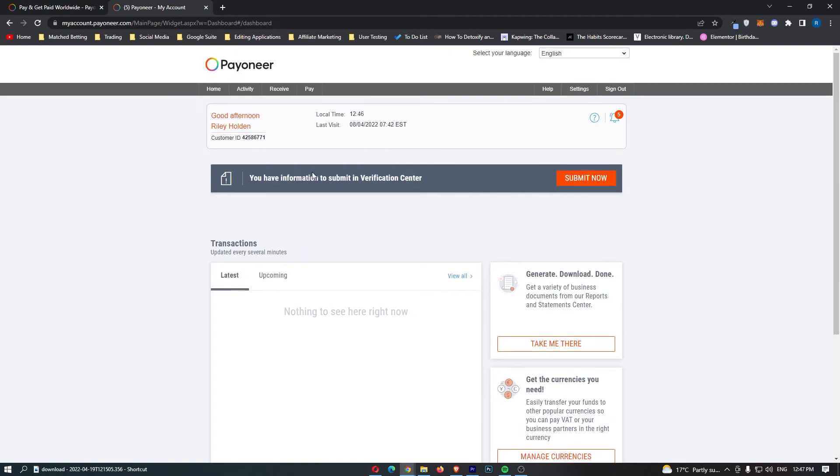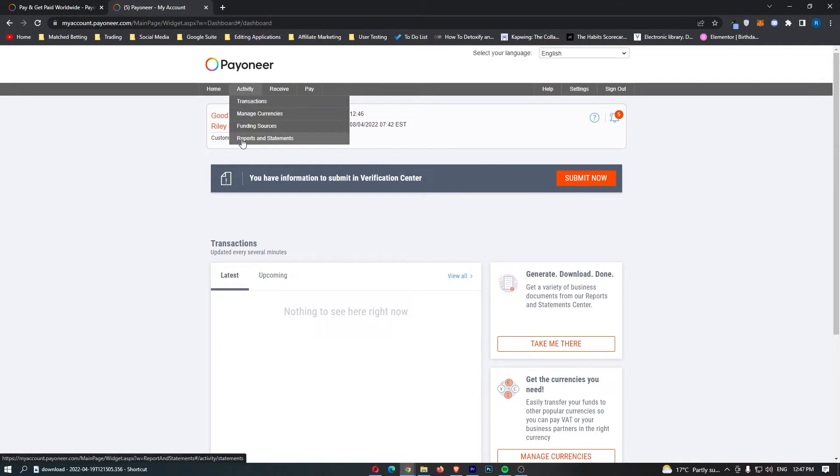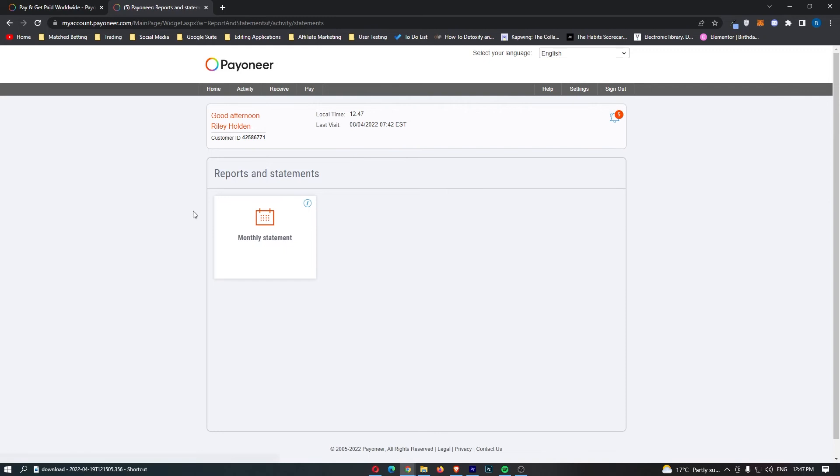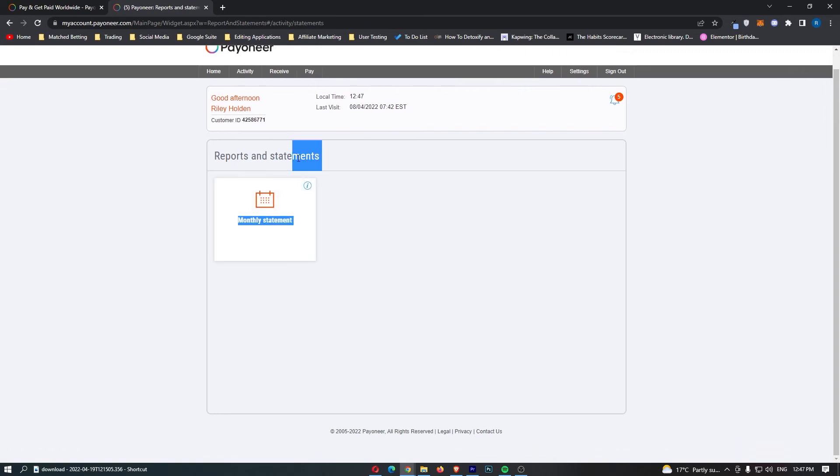From here, all you need to do is come over to Activity here at the top, click into Reports and Statements, and then what this is going to do, this is going to bring up a Reports and Statements area.